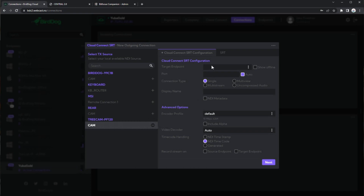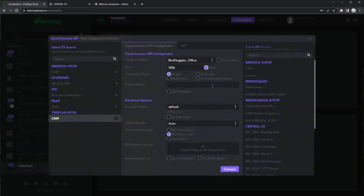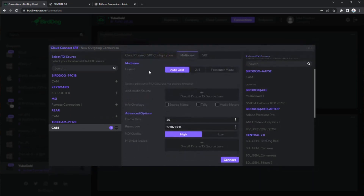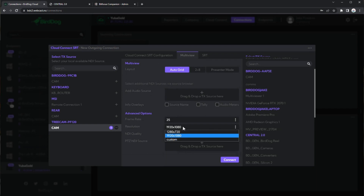The next setting on this pop-up page is our Cloud Connect SRT configuration. We want to send that to my office, so we'll go over here and select Bird Dog Jake office. For connection type, we can either send a single connection over port 5556, add multiple cameras to send multiple cameras over the same SRT connection link, or we can also create a multi-view. We can grab any number of our sources, have it create an auto grid or even a two-by-eight — which I really like for preview and program streams and the additional sources. And this is also where you would do Bird Dog presenter mode. You also have the ability to change the frame rate, create a custom resolution, which is something we're really happy to add.